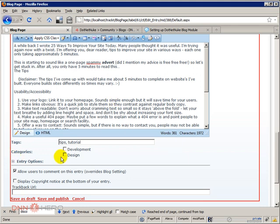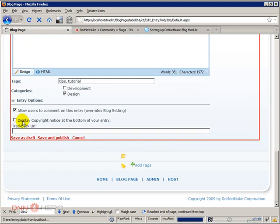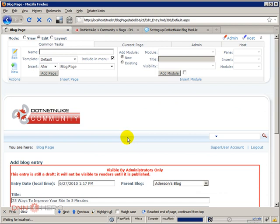Now we have created two categories. So we can check which category this blog post belongs to. So I'm gonna select design and I can display a copyright notice.